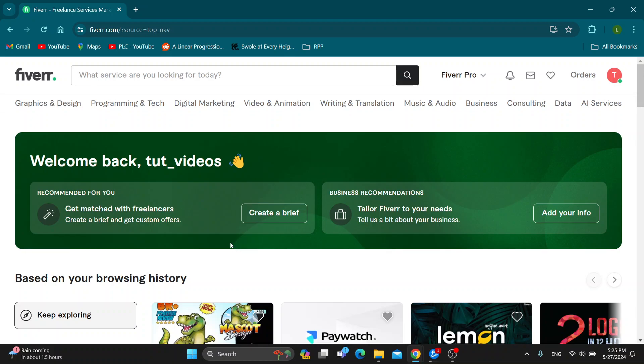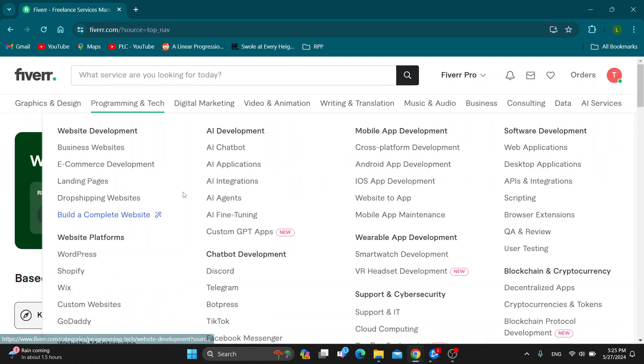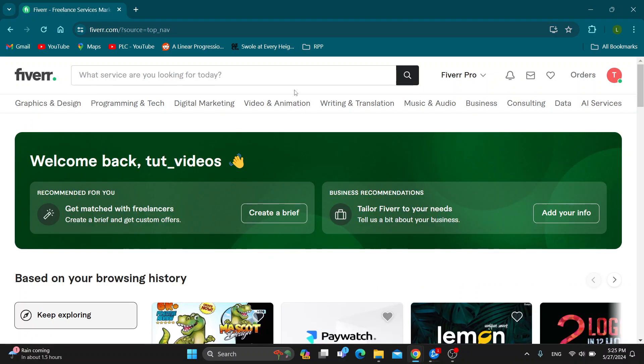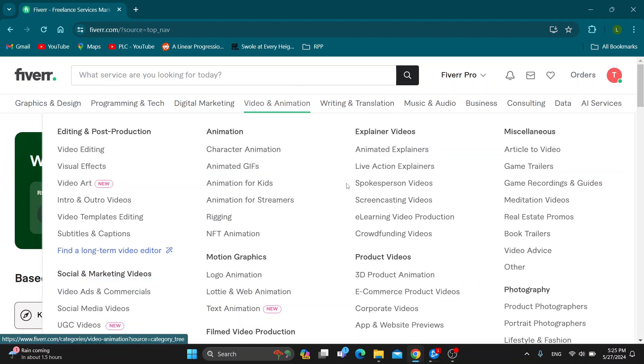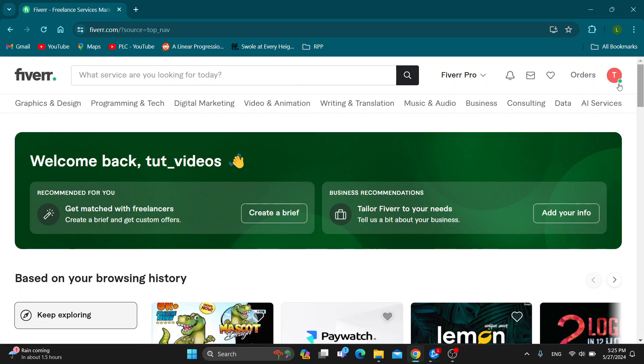The first thing you want to do is open up the official Fiverr.com website if you haven't already, and then log into your Fiverr account. In the upper right corner is the sign in button. If you do not already have an account, you can create a new one.